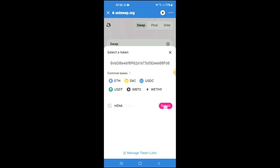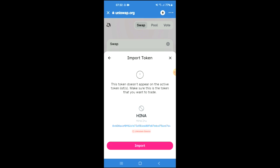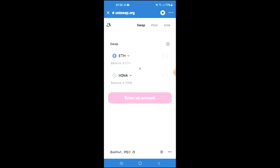Then you're going to tap on Import, and Import again. From there you'll be able to swap the Ethereum for the Hyena Inu token.